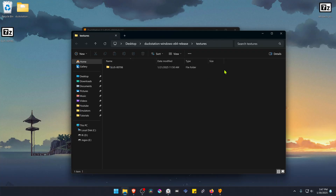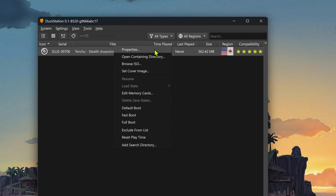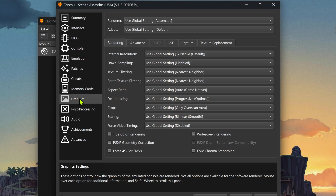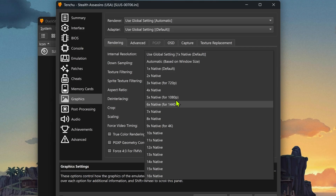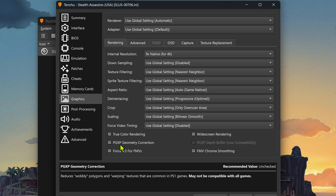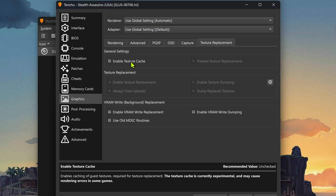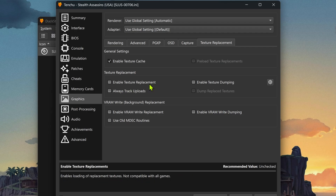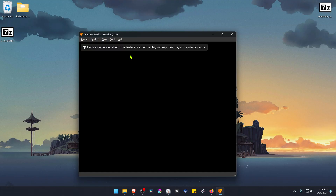The textures are now installed. Go back to DuckStation, then right-click on top of the game and go to Properties, then go to Graphics. Here in the internal resolution, I recommend using a higher resolution or you won't see much of a difference in the HD textures. I also recommend using PGXP geometry correction. Then go to Texture Replacements and in the general settings, turn on Enable Texture Cache and also Enable Texture Replacement. Now close this, run the game, and the textures should be working correctly.